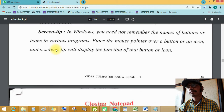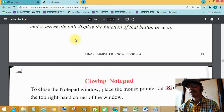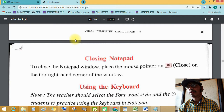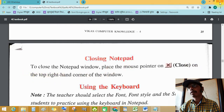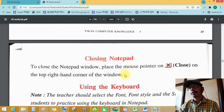Closing the Notepad: To close the Notepad window, place the mouse pointer on the Close button at the top right-hand corner of the window.